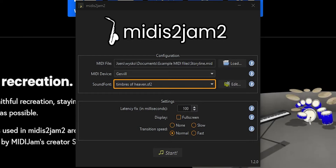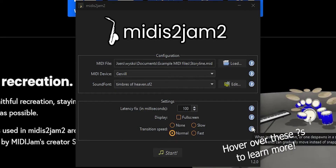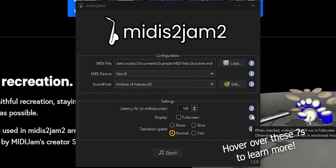Latency fix adjusts the sync of the audio and video. If you notice the audio is out of sync with the video, try adjusting this number. You can also have Midis to Jam 2 run in full screen — just check the box. Finally, we have Transition Speed, a new feature in Midis to Jam 2 that allows for smooth transitions when instruments are moving on stage.